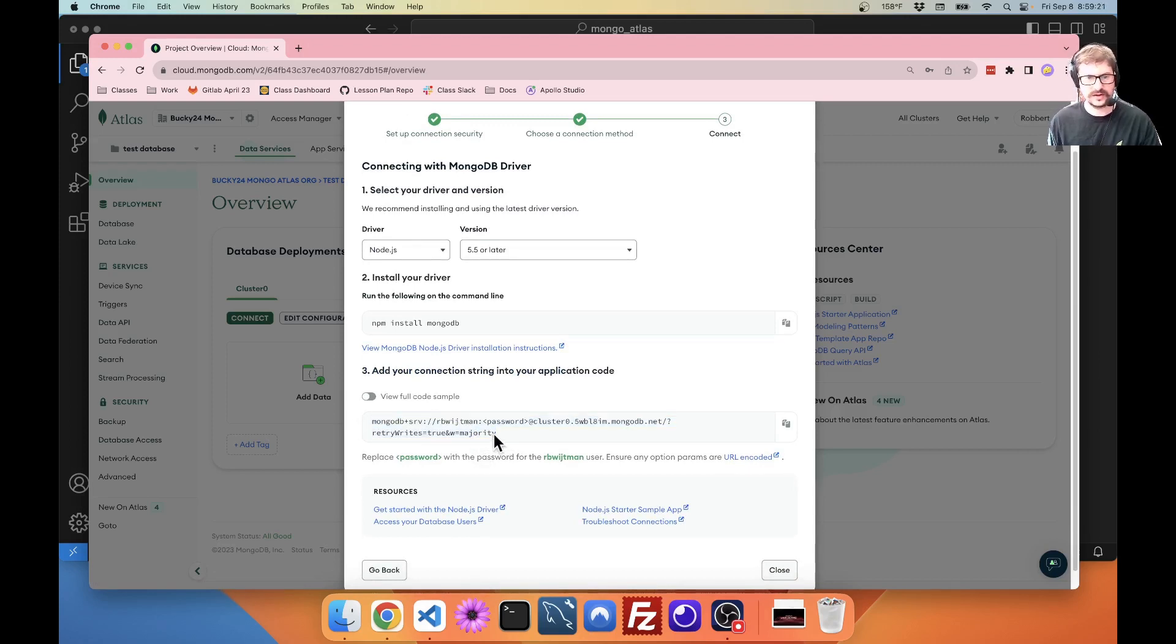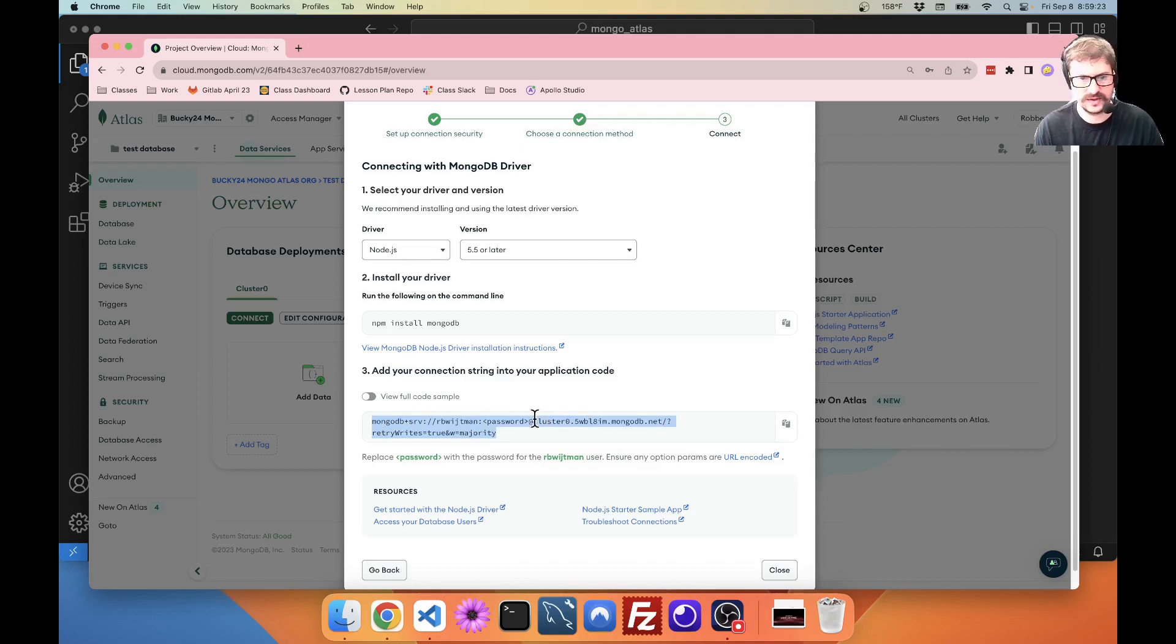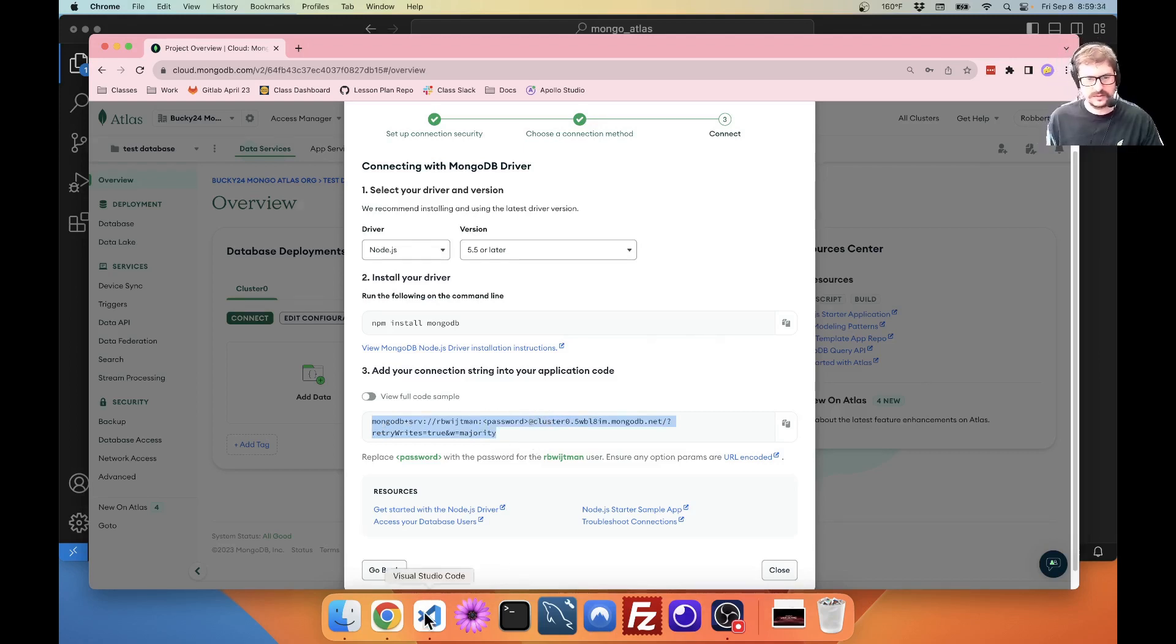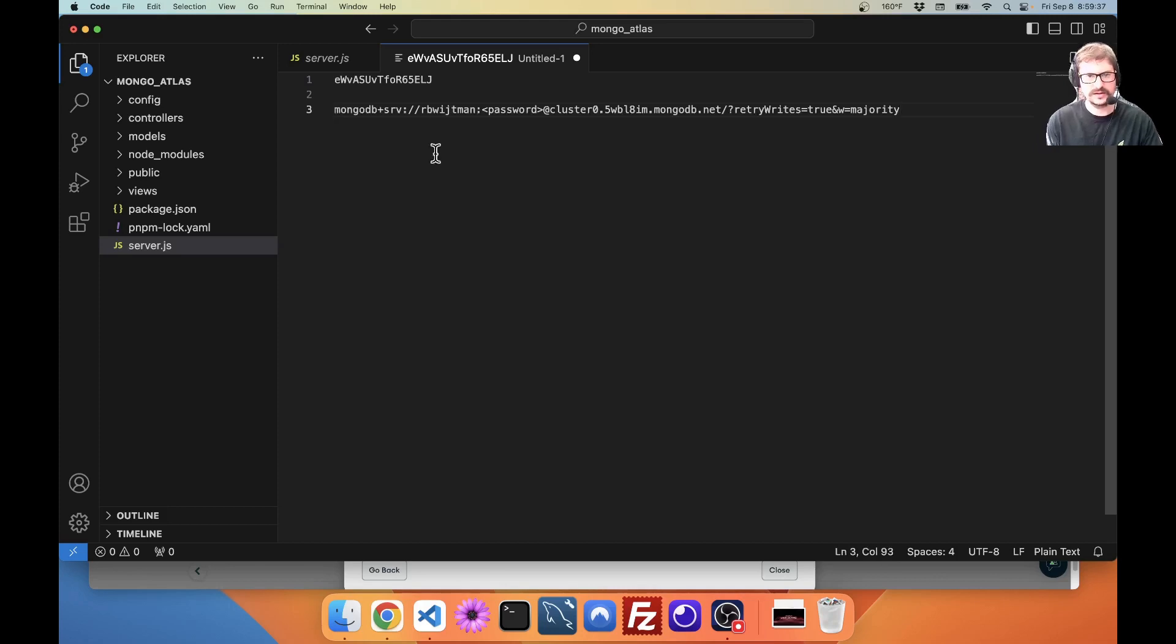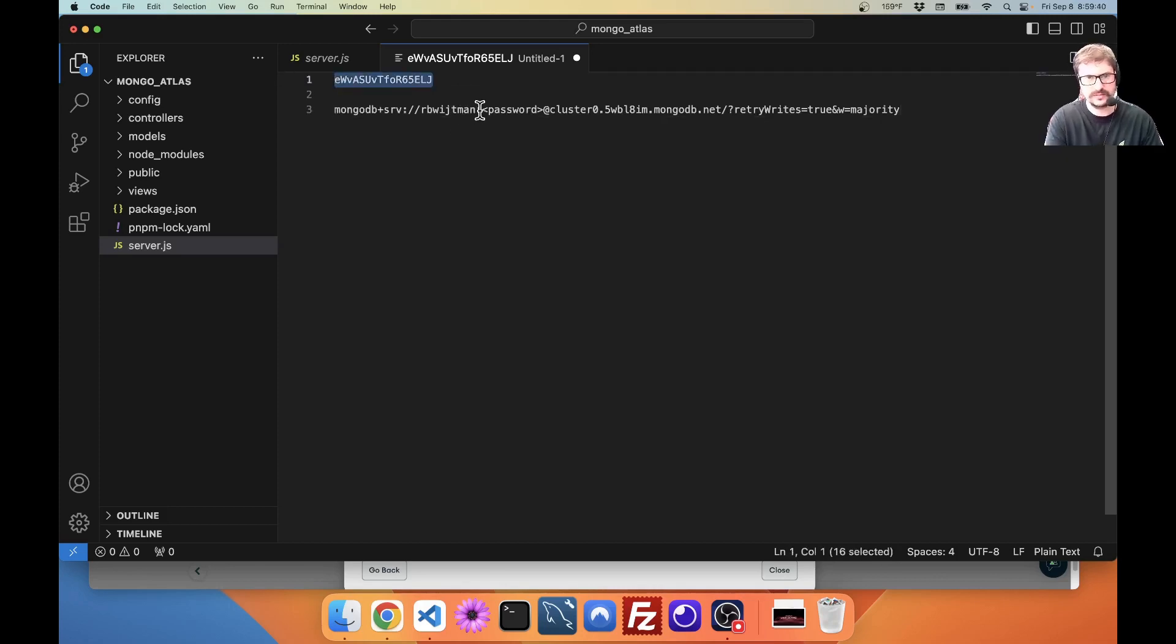So, I'm going to copy this. You notice how the password is not filled out but everything else is. So, I'm going to go here to VS Code. And I'm going to paste this in here.